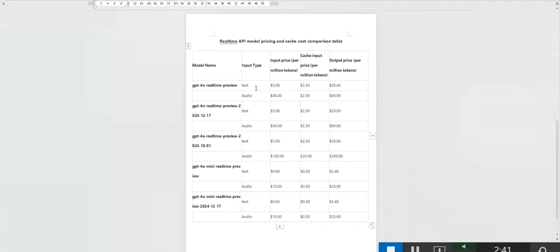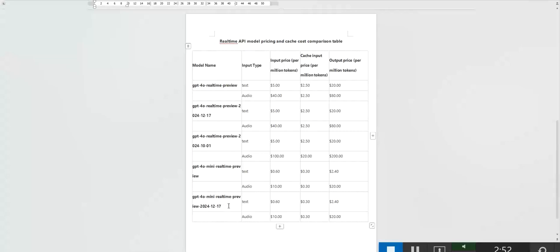while the 2024-12-17 version reduces the cost by 60%. The lightweight version has the lowest cost, especially the 2024-12-17 lightweight update, where the audio input cost is only one-tenth of other versions, making it ideal for large-scale deployment.